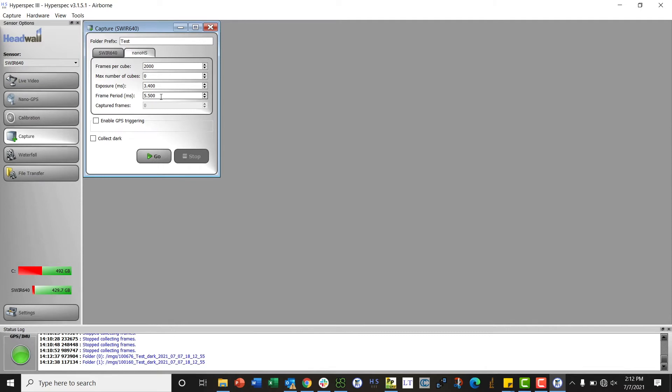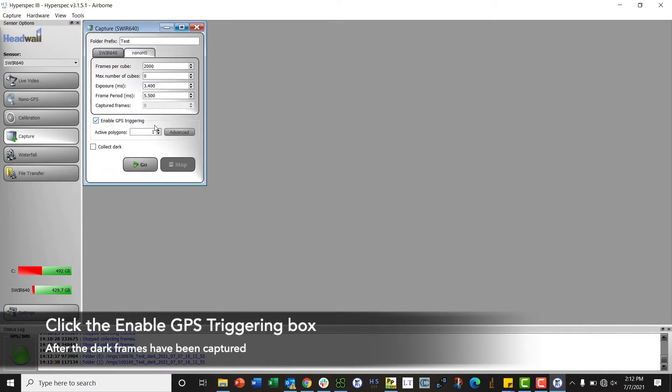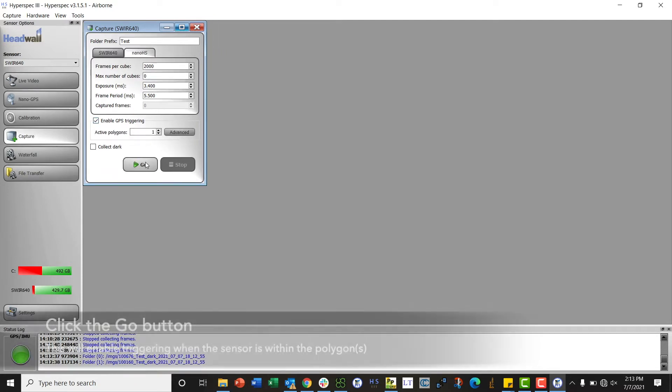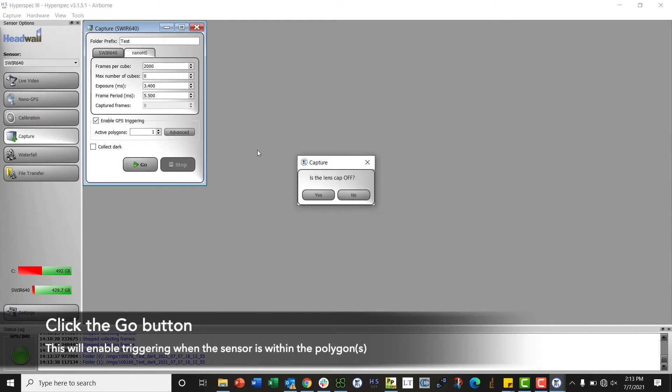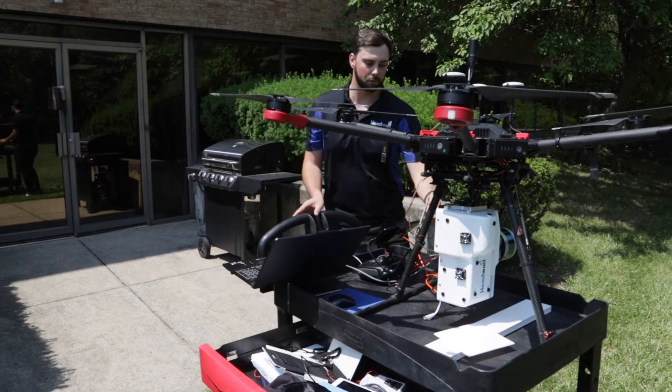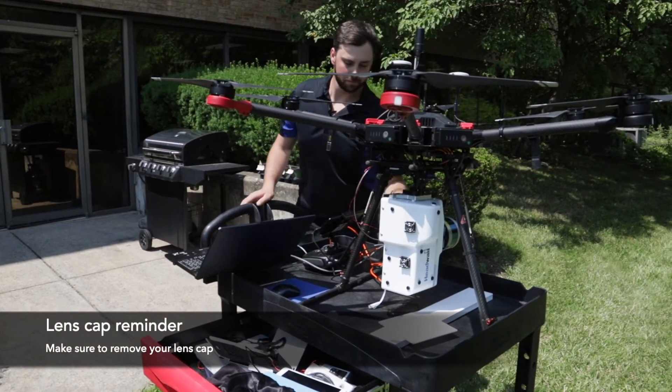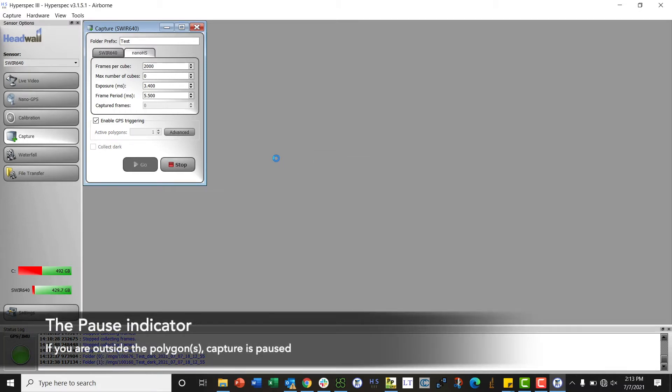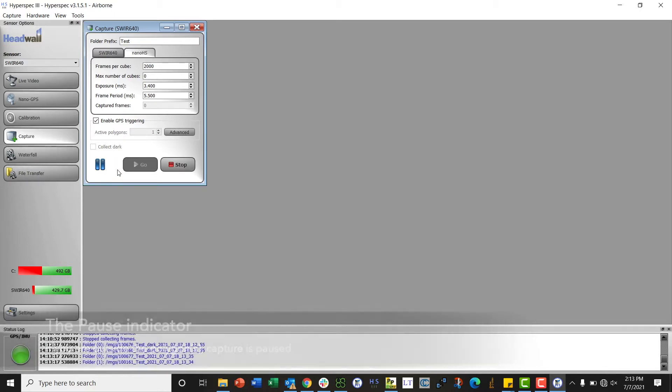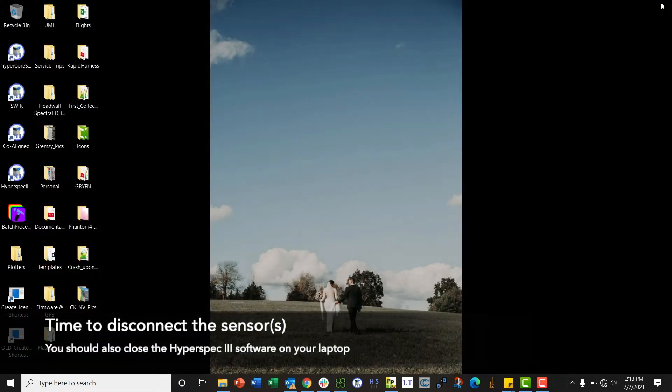Once it's done it'll flash and then tell me it's basically done. Now I will click the enable GPS triggering box, and then we are ready to start our acquisition. At this point I will click go. It asks me is the lens cap off, so now I know to remove this, and then I say yes. If I'm outside of the polygon, which I am right now, I'll see this pause icon illuminate. At that point I can close the HyperSpec 3 software and disconnect from the sensor.